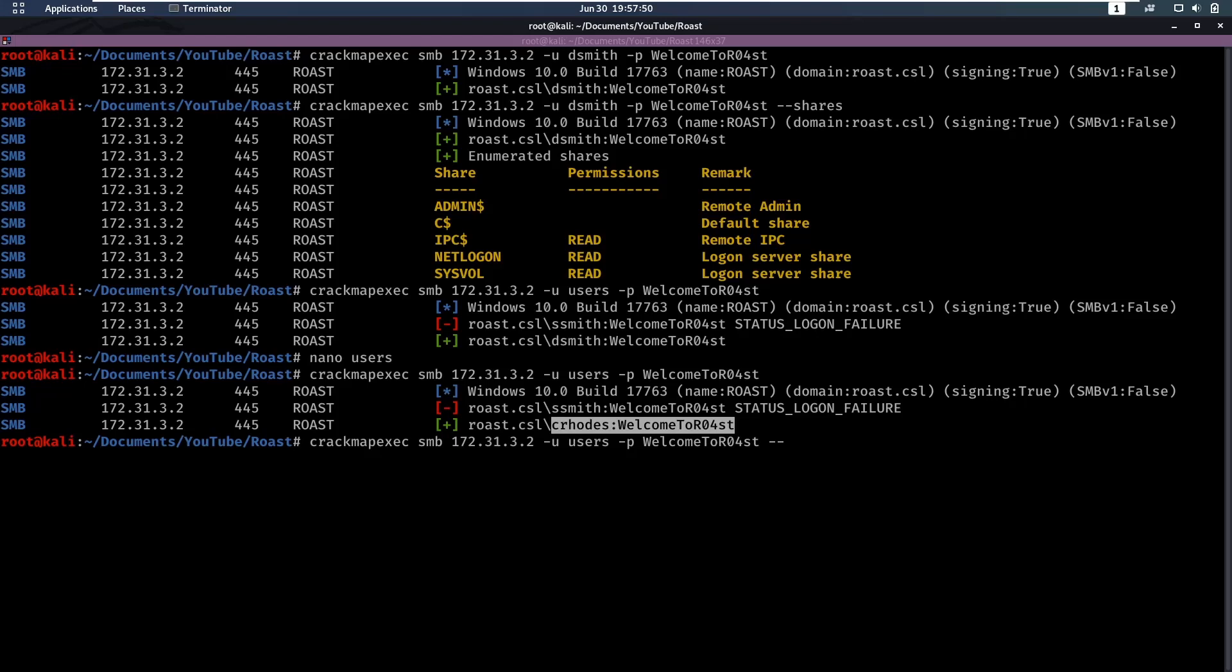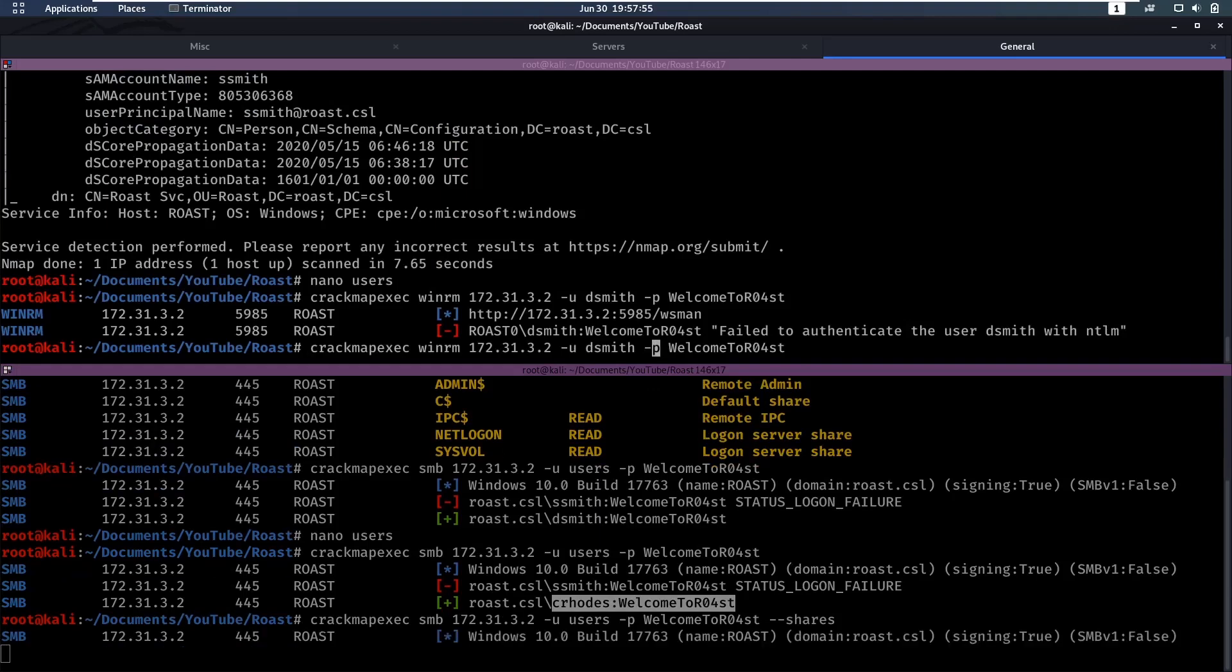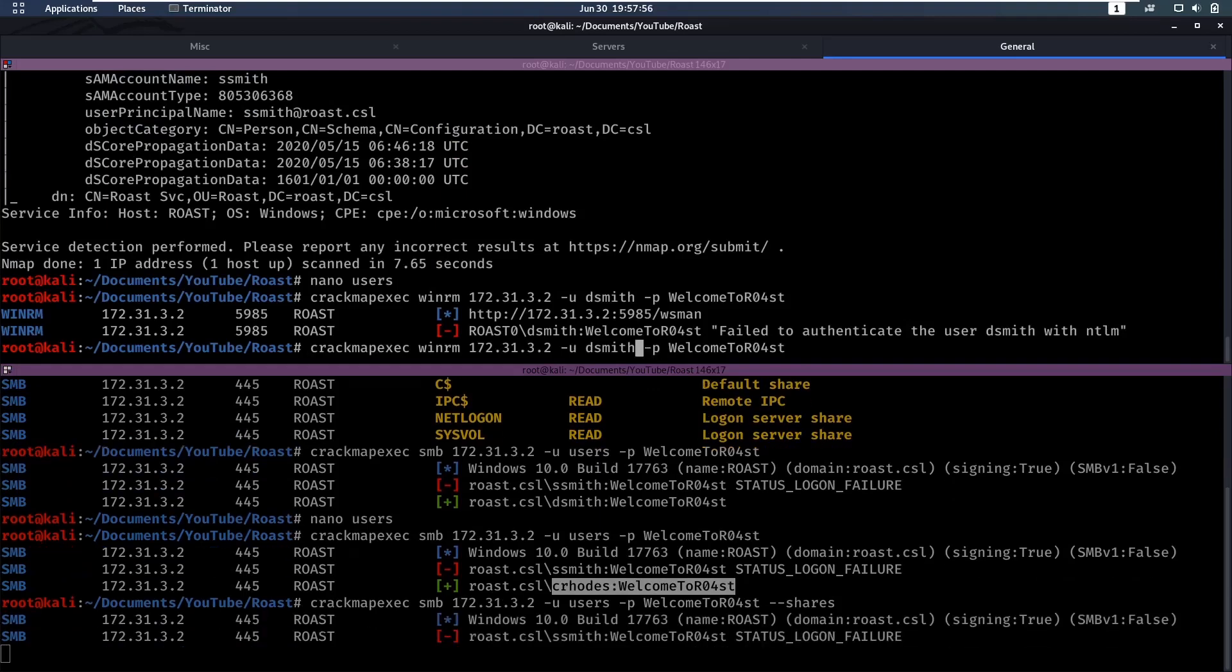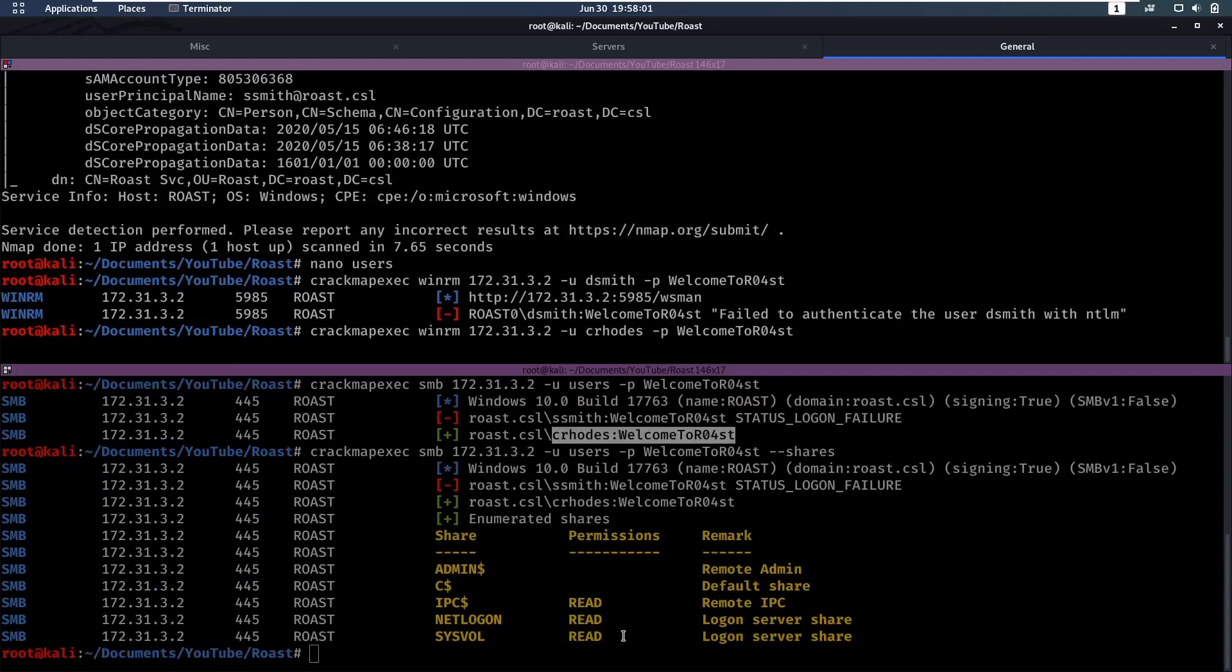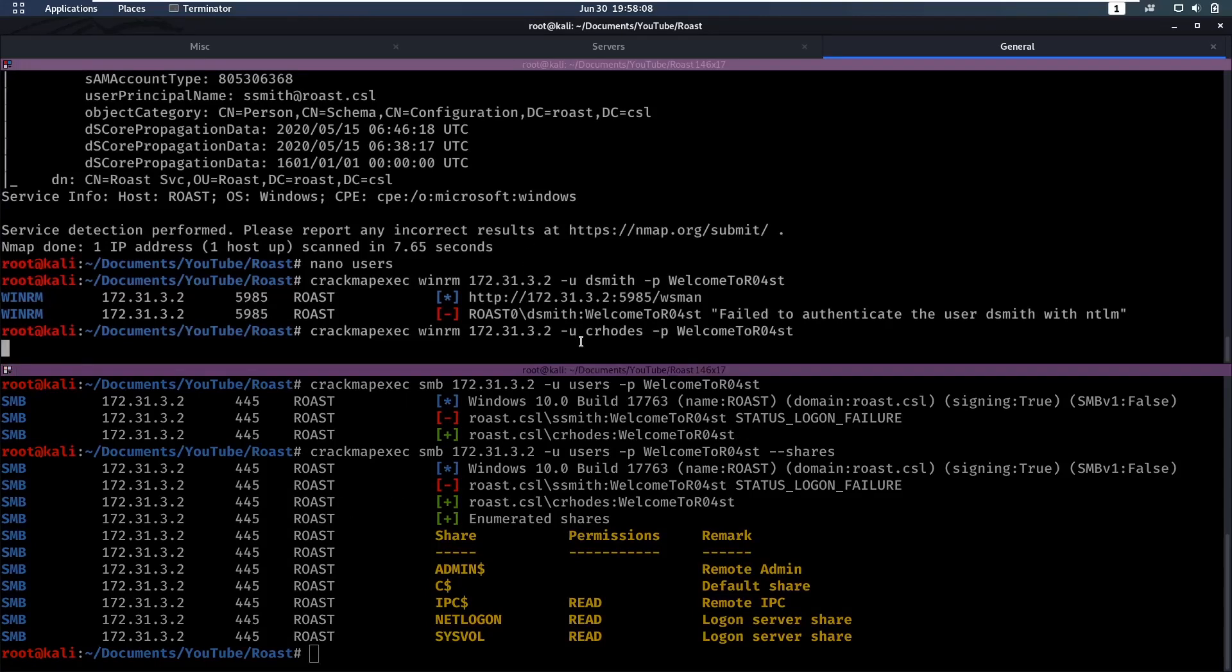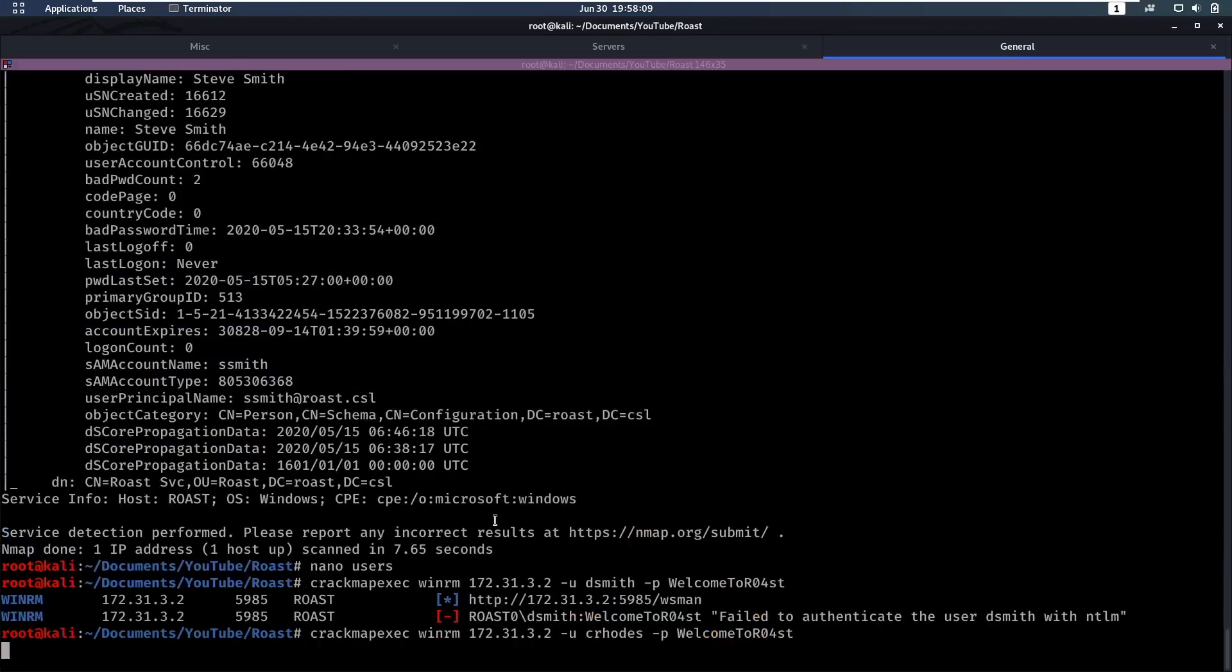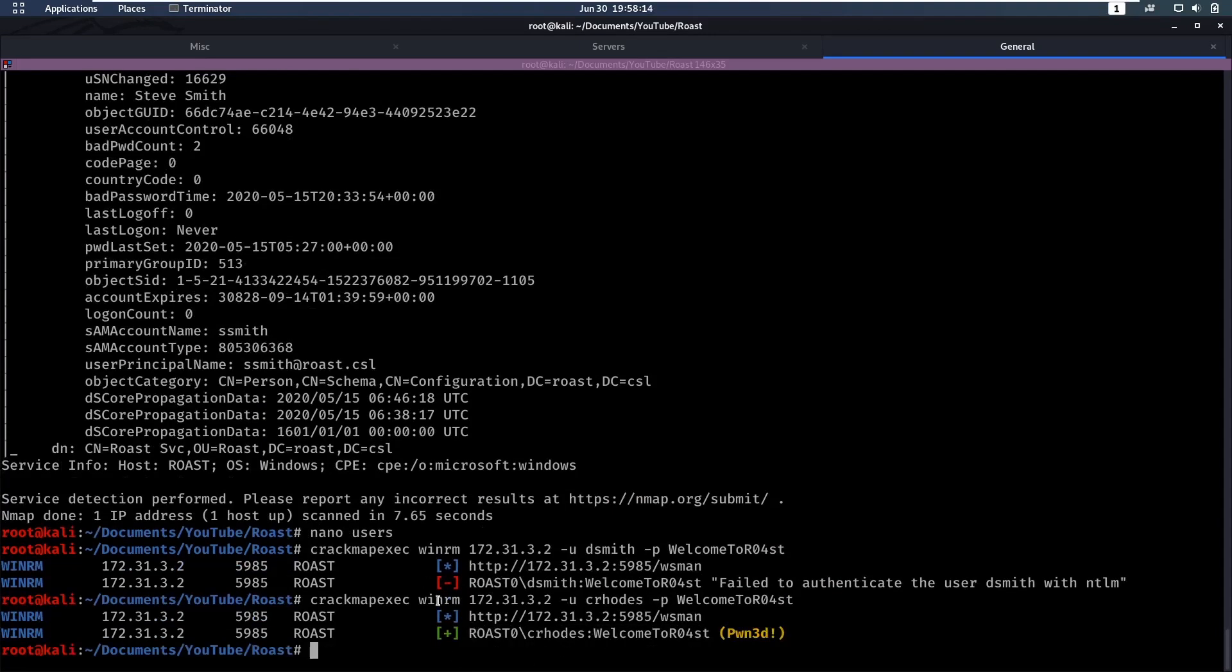We can also look at the shares here - maybe he has access to a new share. In the meanwhile we can also see if he has access to WinRM. It doesn't look like he has access to a new share, which is fine. Yes, he has access to WinRM and it's pwned, so that means we can log into his account.